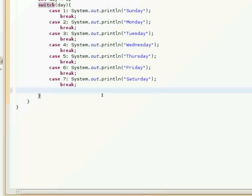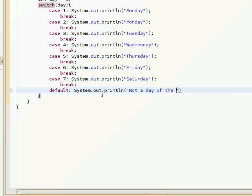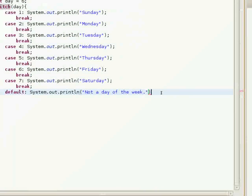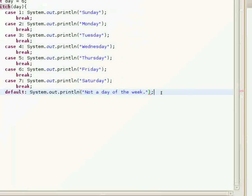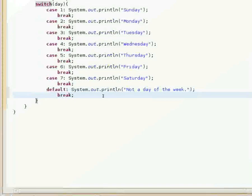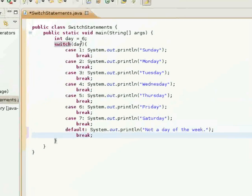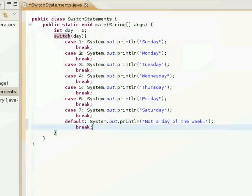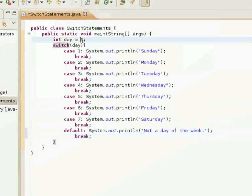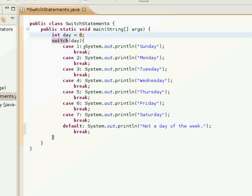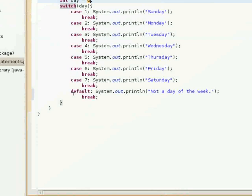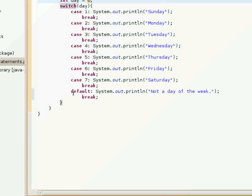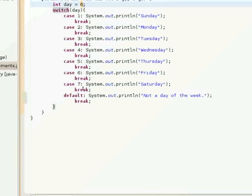I'll show you a little bit more here. Now you say, well, what if the value that's stored in day is not any of these numbers here? Well, that's what the default statement is for.